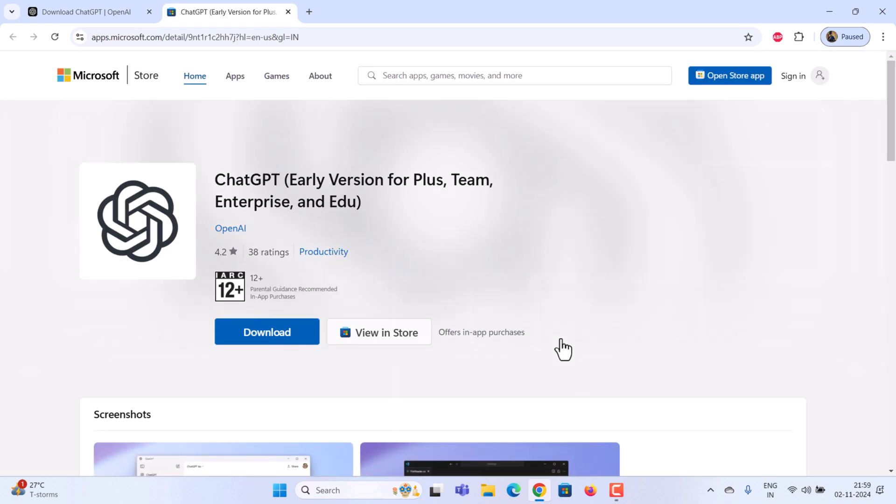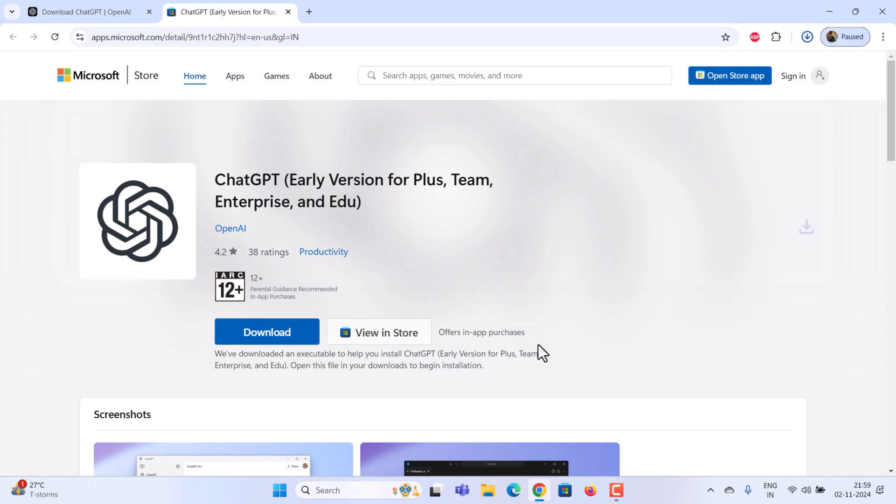It will bring you to a page with options for download. Click the download button. Double click the file to open it.